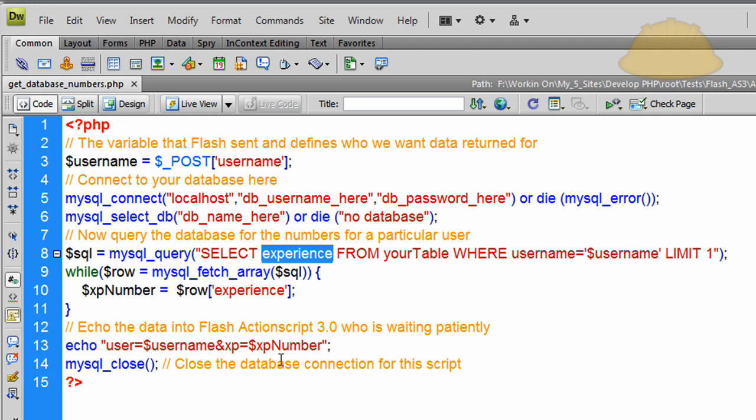Then we just run MySQL close function there to close up the connection that we made to the database since this script is done running. And that's it for the PHP file.